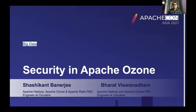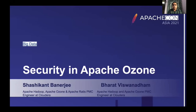Welcome all. My name is Shashi Khand and today I will be talking about Ozone security. I work as a staff software engineering supervisor. I am currently a committer and PMC member for Apache Hadoop and Apache Ozone. My colleague Bharat Vijayanadhan will be co-presenting. He is a senior software engineer and currently contributes to Apache Hadoop and Apache Ozone as a committer and PMC member.